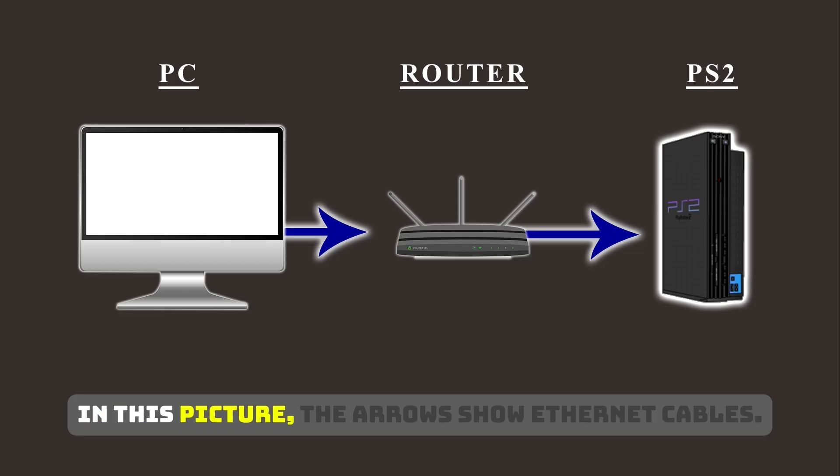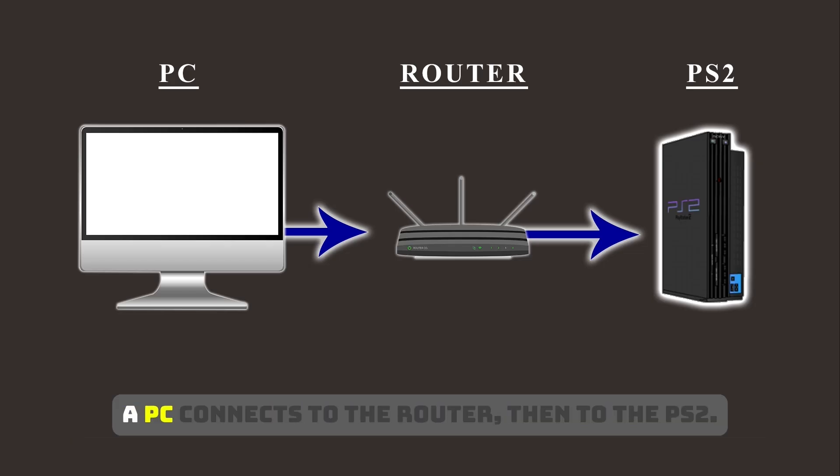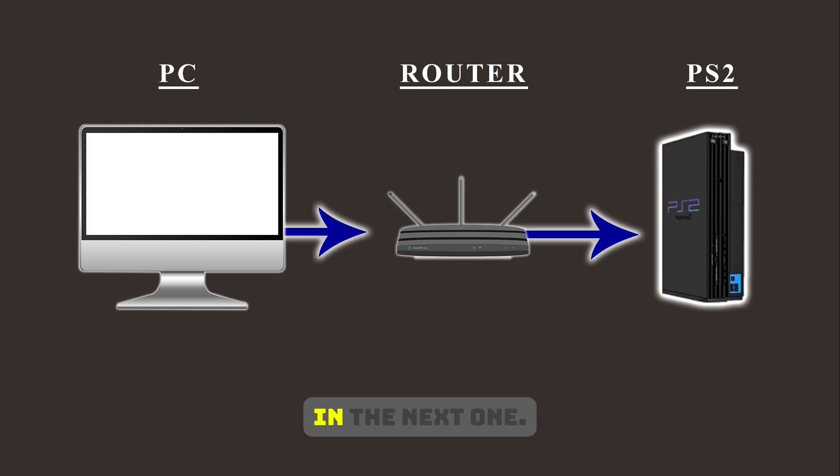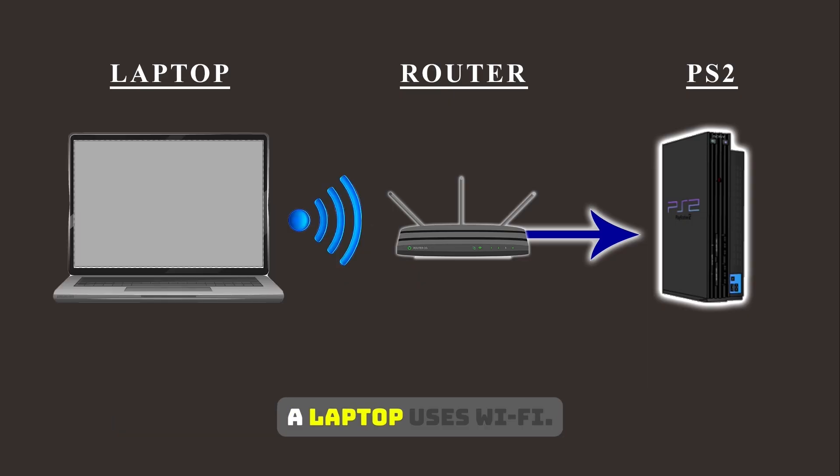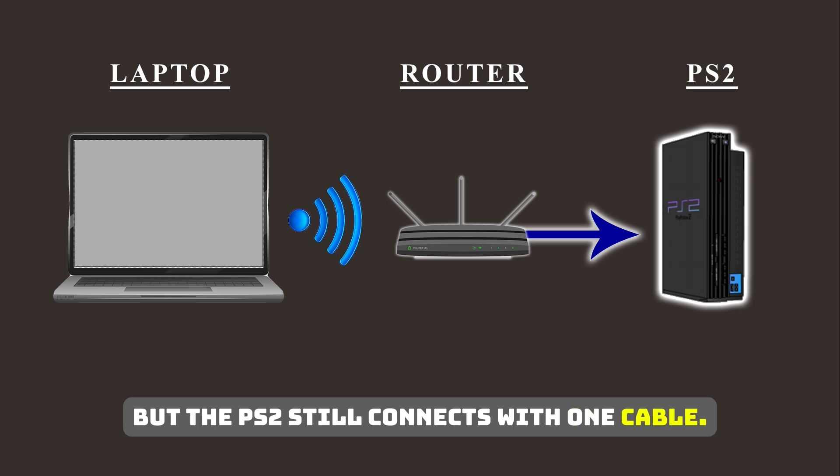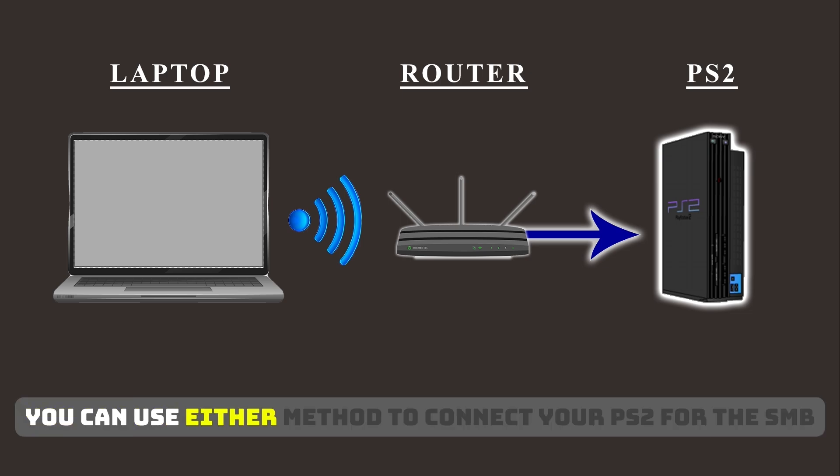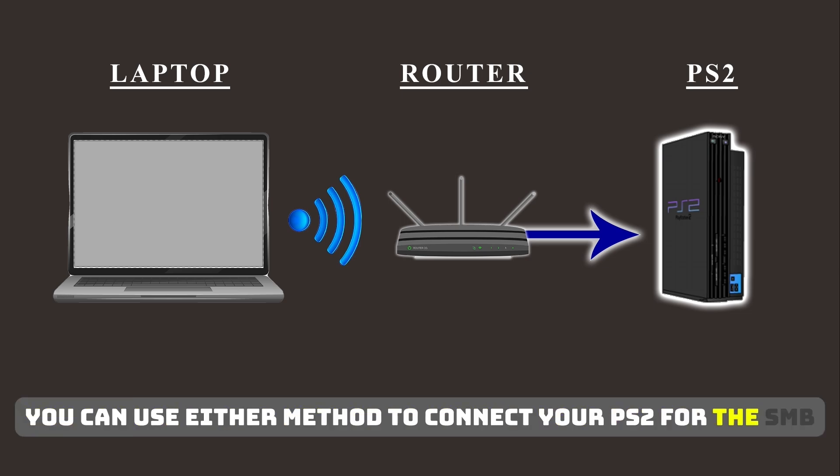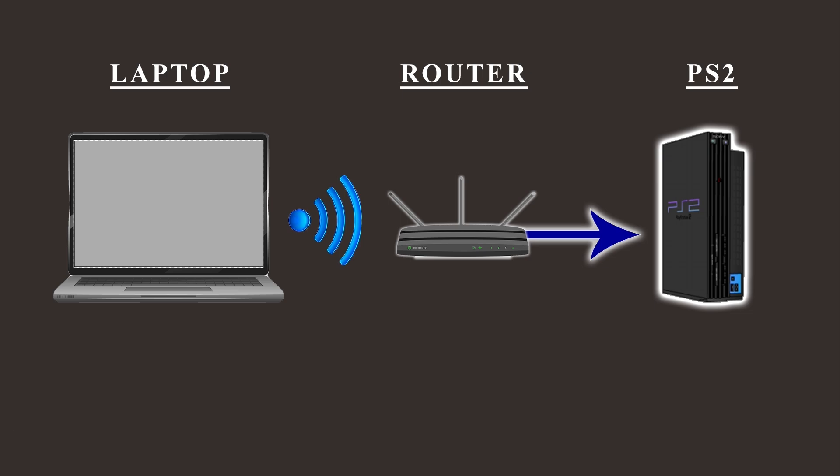In this picture, the arrows show Ethernet cables. A PC connects to the router, then to the PS2. In the next one, a laptop uses Wi-Fi, but the PS2 still connects with one cable. You can use either method to connect your PS2 for the SMB setup.